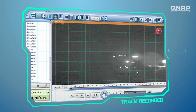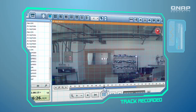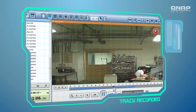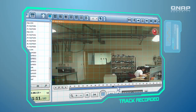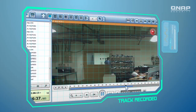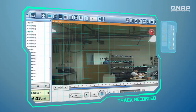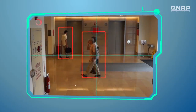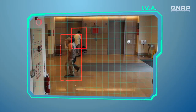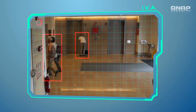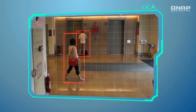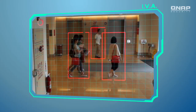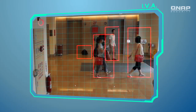Need to track recorded events quickly? Just use Timeline to play back the recorded videos and reach the event recording you need within a few clicks. The Intelligent Video Analytics offers an advanced surveillance solution — every event will be highlighted in colored brackets for easy identification.